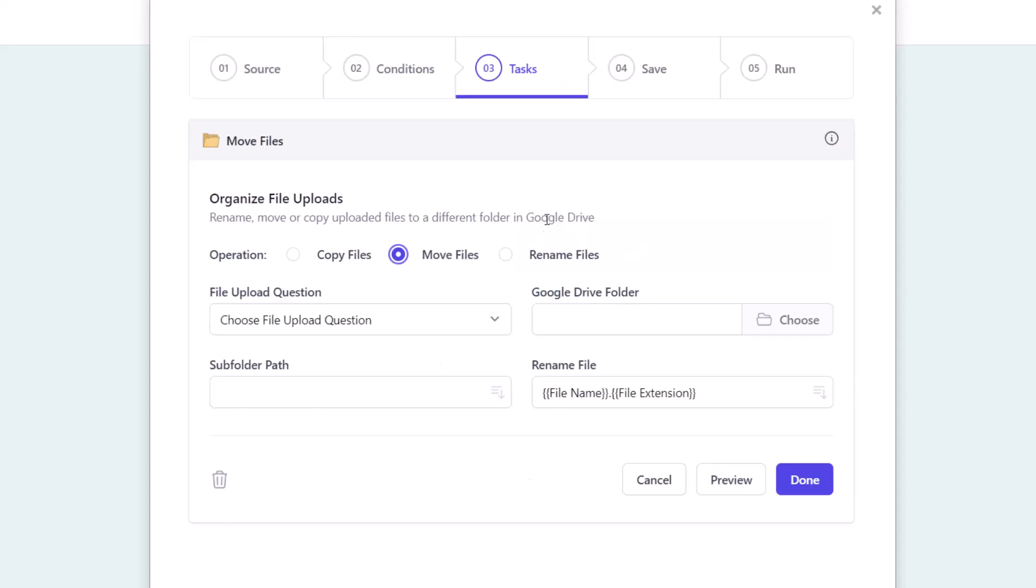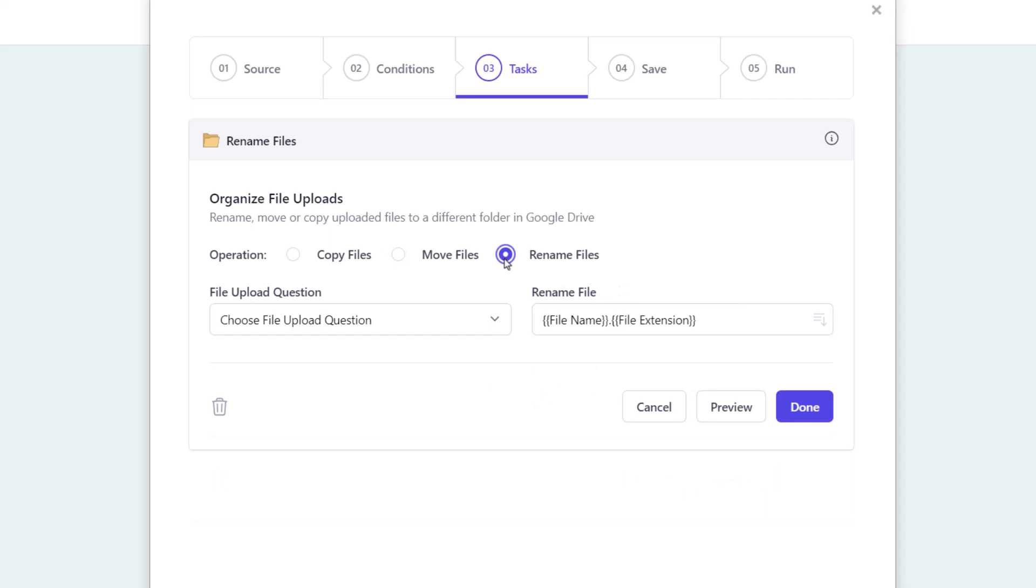Now here we have the option to copy or move uploaded files from the default Google Drive folder to another folder, or we can choose to only rename files in their original folder itself.